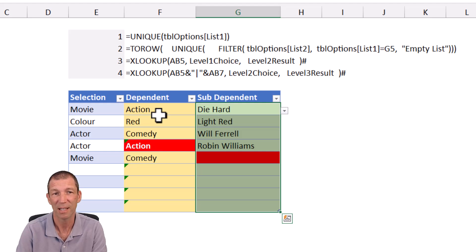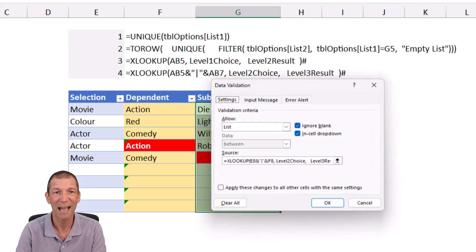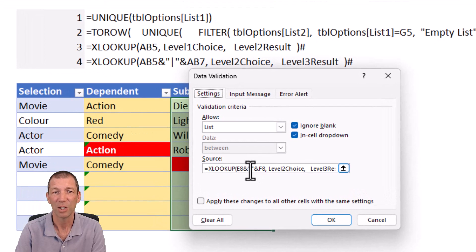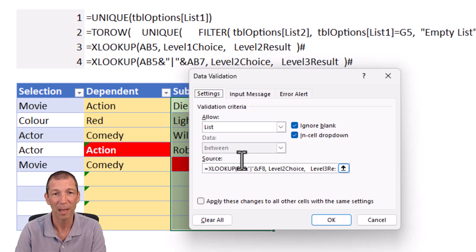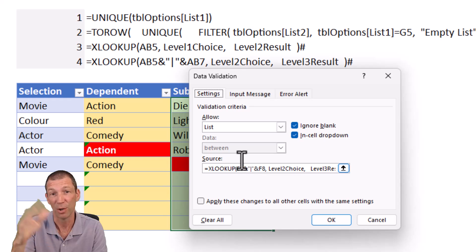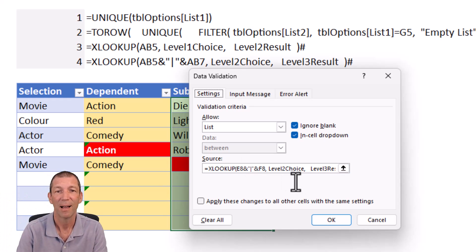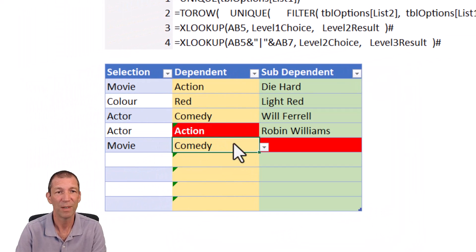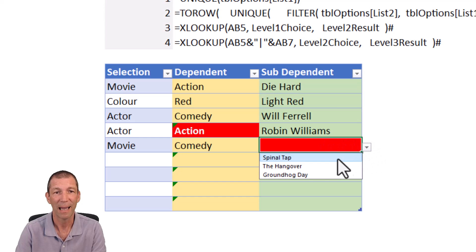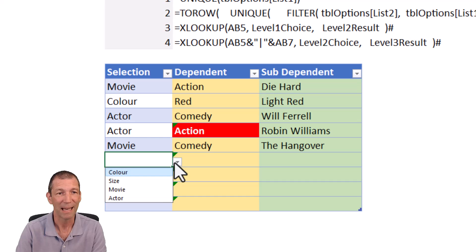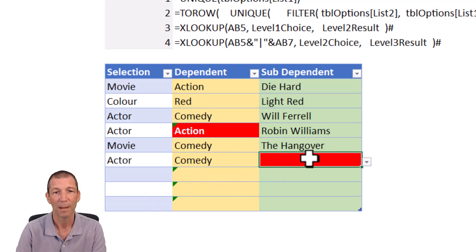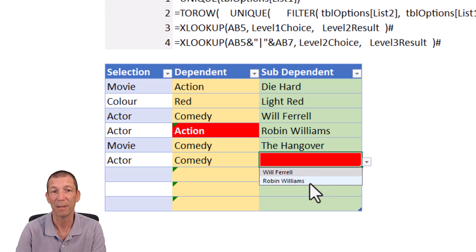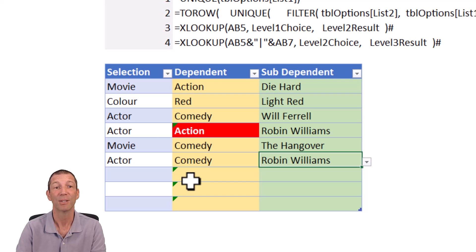It's the next column that needs a new formula. It was using the same formula, just referencing a different column. Now what we're saying is: look up both movie and the dependent — so E8 and F8 with the pipe in there. If you left the pipe out on the other list, leave it out here too — put it in both or leave it out of both — then look it up. So if I try movie, comedy and click the drop-down I get The Hangover, but if I pick actor, comedy I should only get Will Ferrell or Robin Williams.